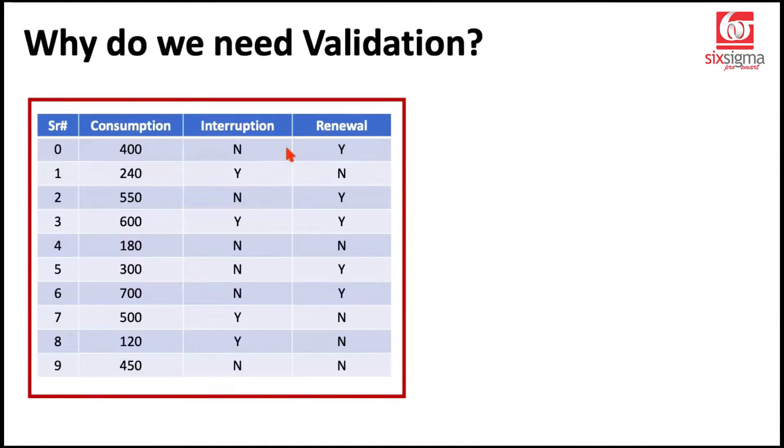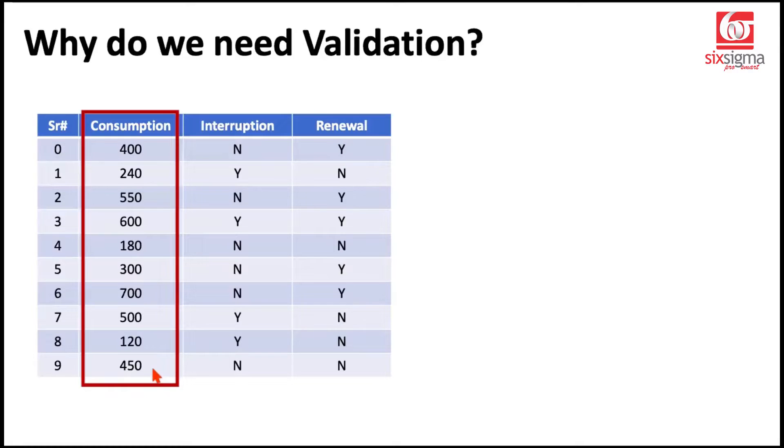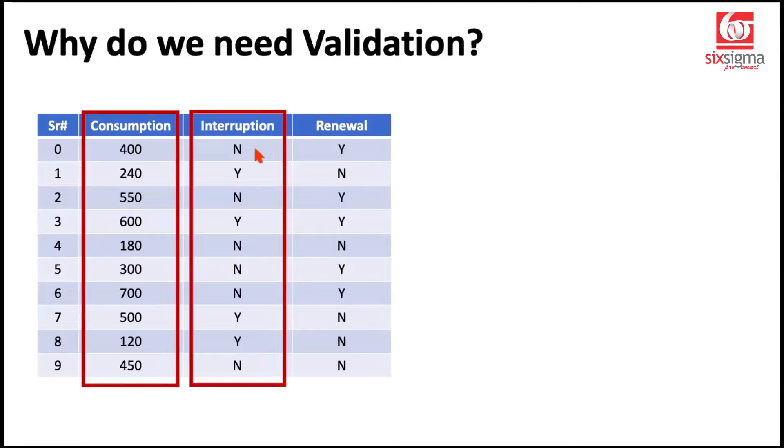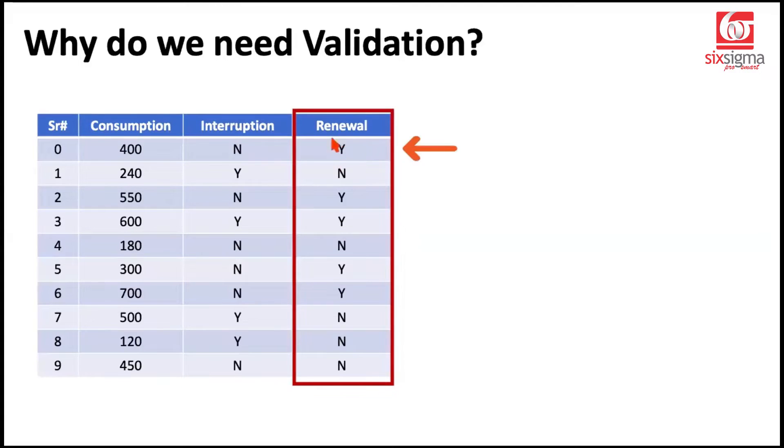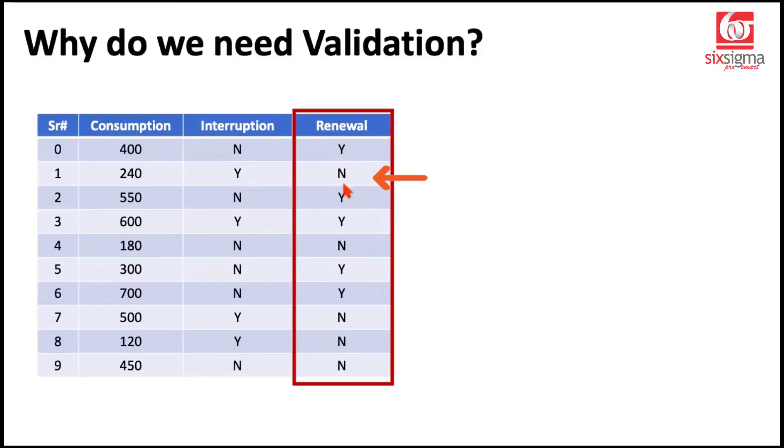Based on two features, first is the average daily consumption in megabytes. And the second is whether during a particular month there was an interruption in the services. If the response is yes, it means the subscriber has renewed the contract. If it's no, it's likely that the subscriber has canceled the contract or switched to some other provider.